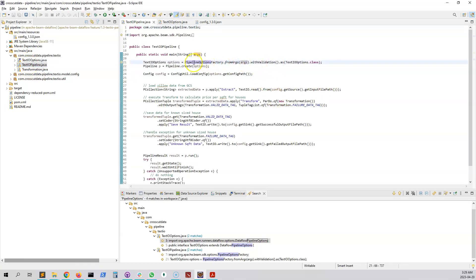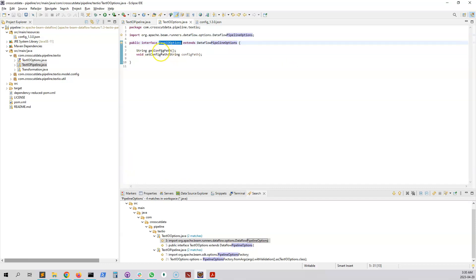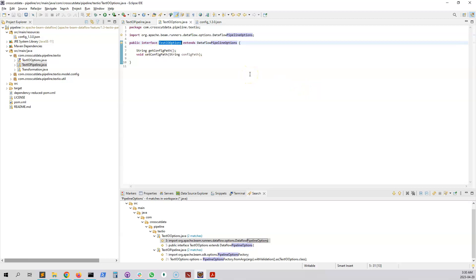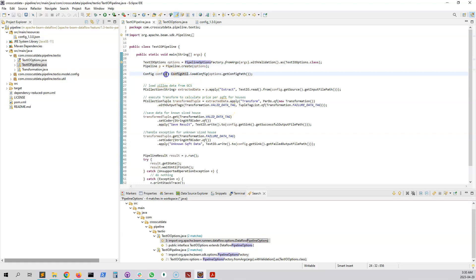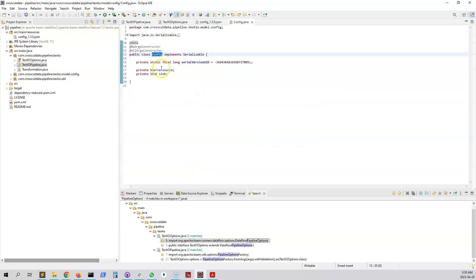In the first part of the pipeline we read the pipeline options, which now include the new configPath variable. This is where we pass the GCS path variable. Then we create the pipeline and load a config object. The Config object is a simple Java POJO with two attributes: a Source object and a Sink object.